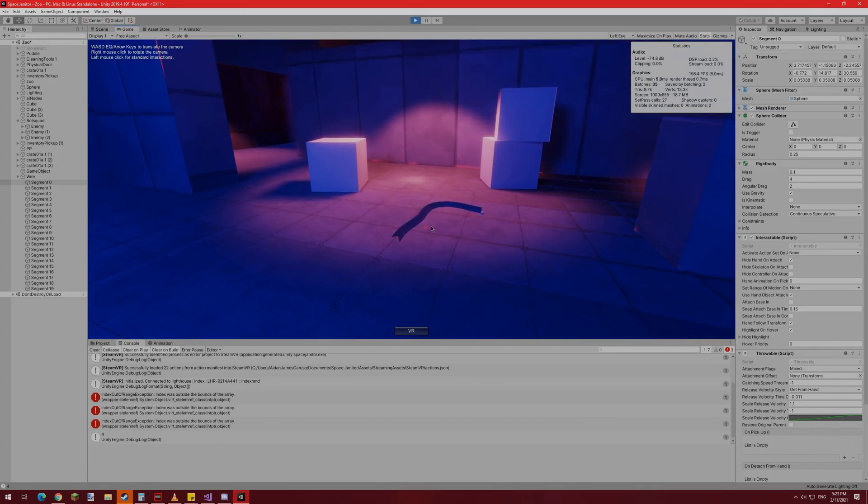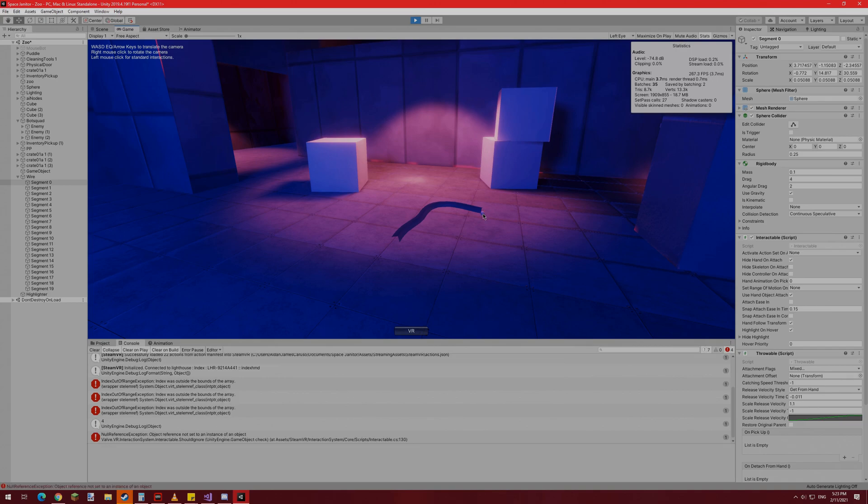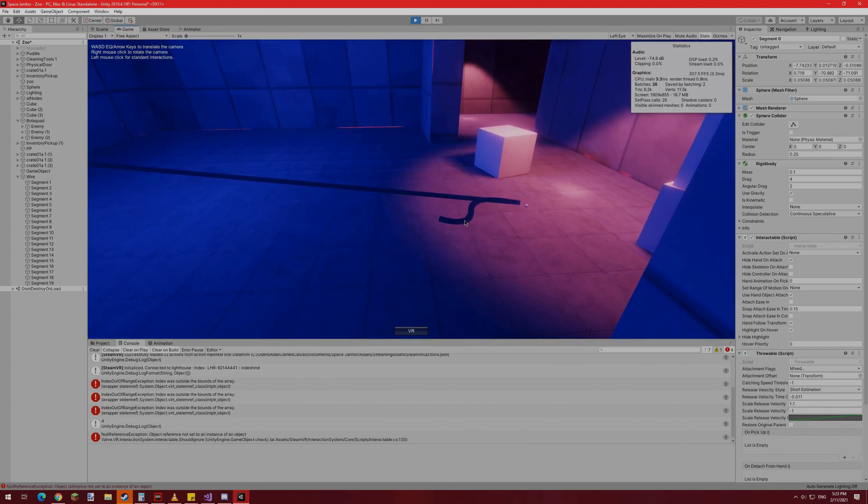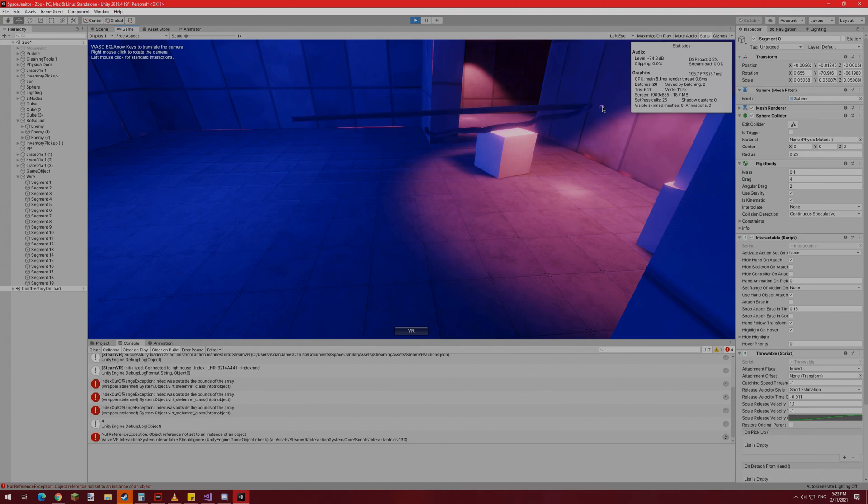If it didn't take me so long to iron out the wire system's many glitches, I would say that creating the procedural mesh was the most time-consuming part of the project, but no, it's never that easy.